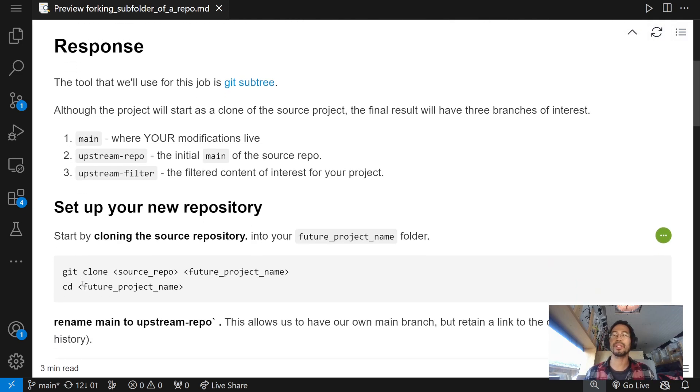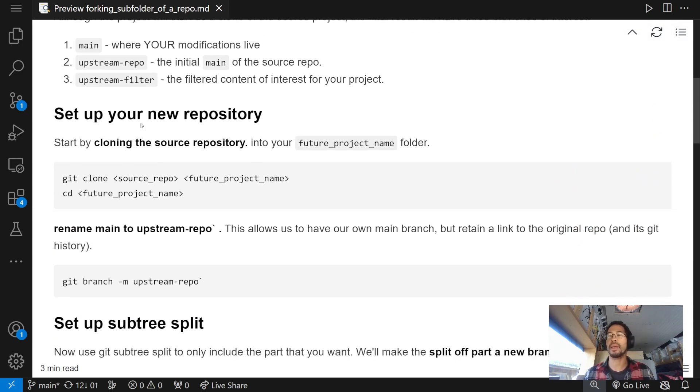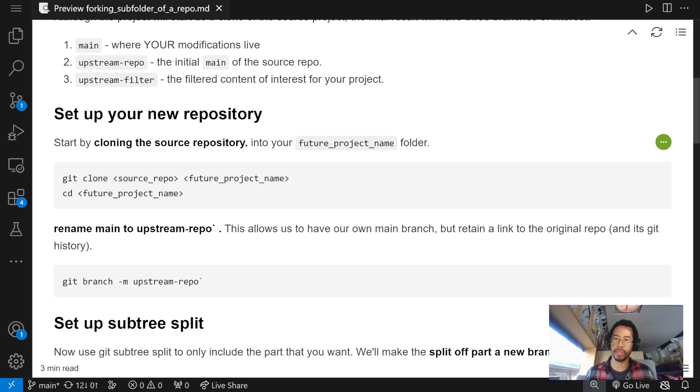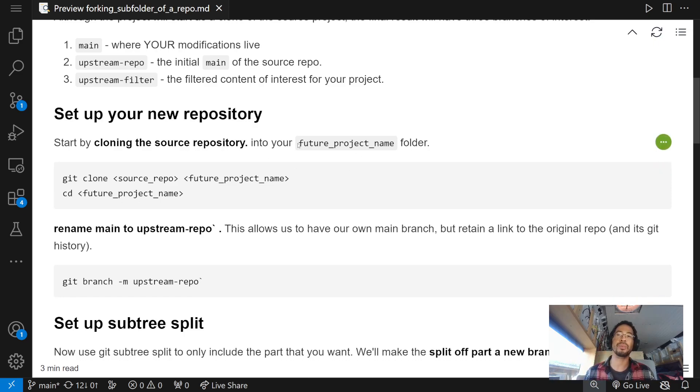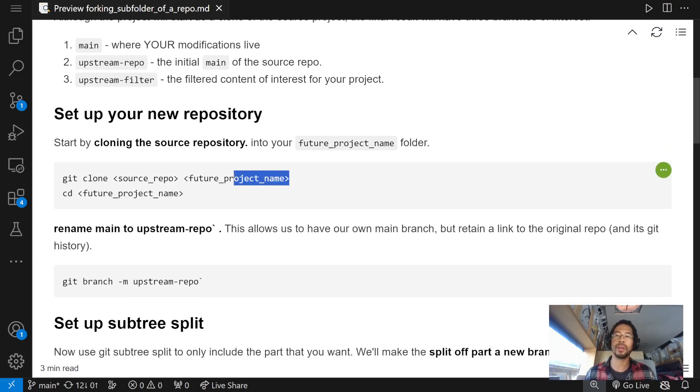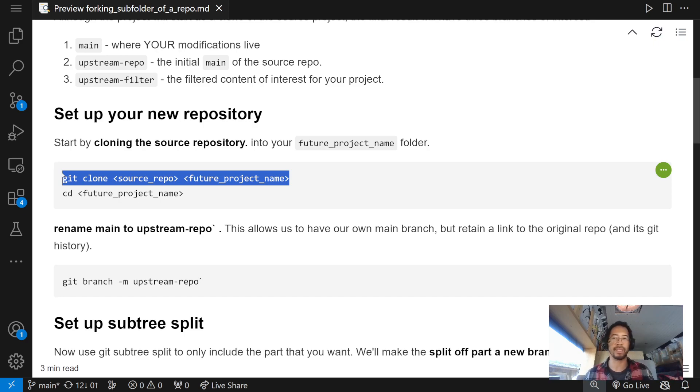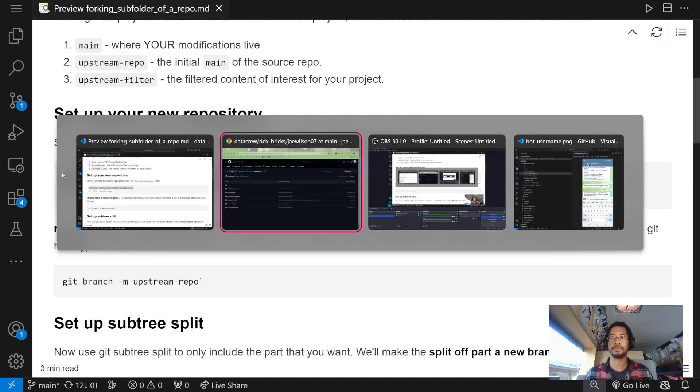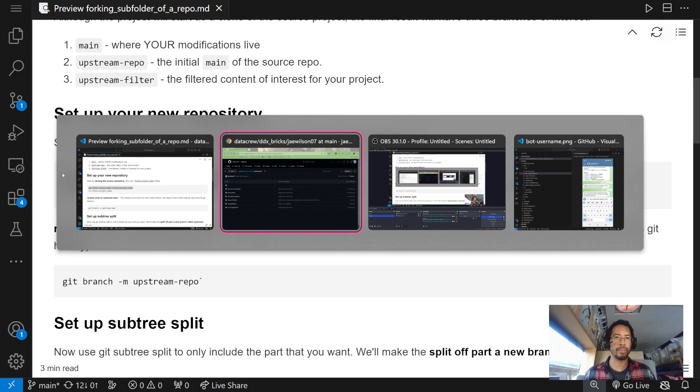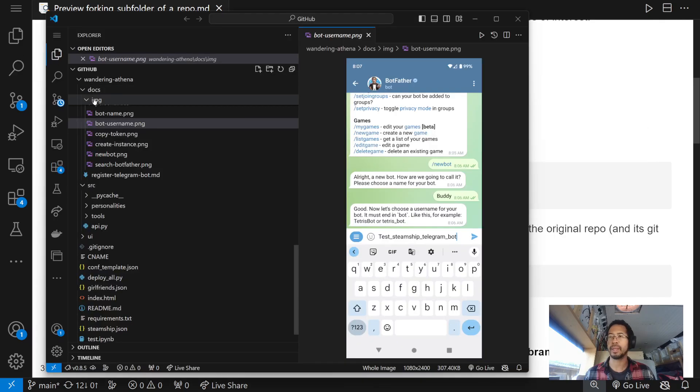So, the first thing we're going to do is we're going to set up a new repository. But, we're going to clone the source. So, we're going to clone DataCrew into a folder that has the name of my future project. So, I'm going to run with this InfoSec security review idea. Because, it may or may not be inspired by real events.